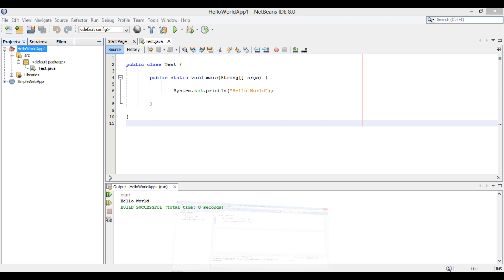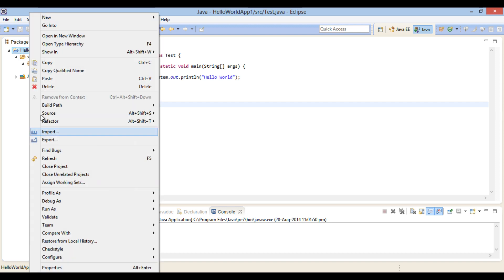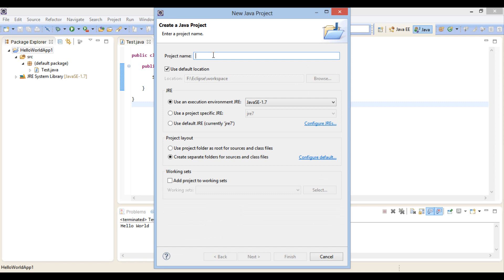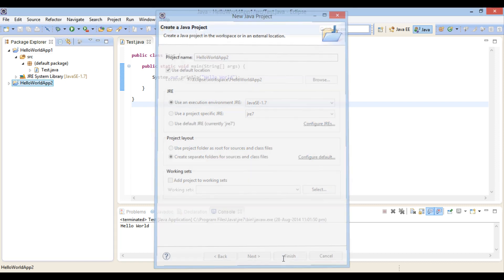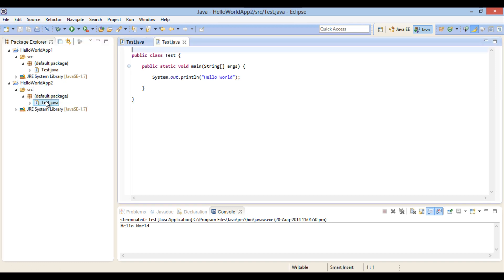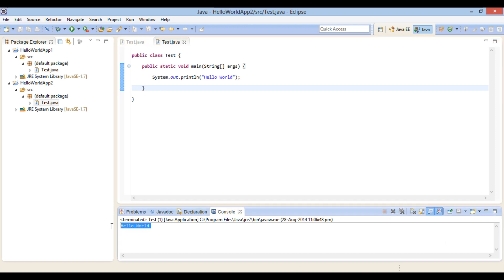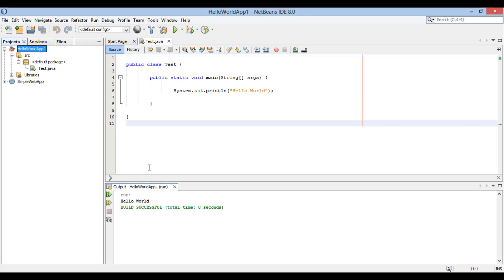So be careful. Let's now look at the second option. Go to Eclipse and create a new Java project named Hello World App2, repeating the previous steps. Copy the Test class from Hello World App1 to Hello World App2 and run it.